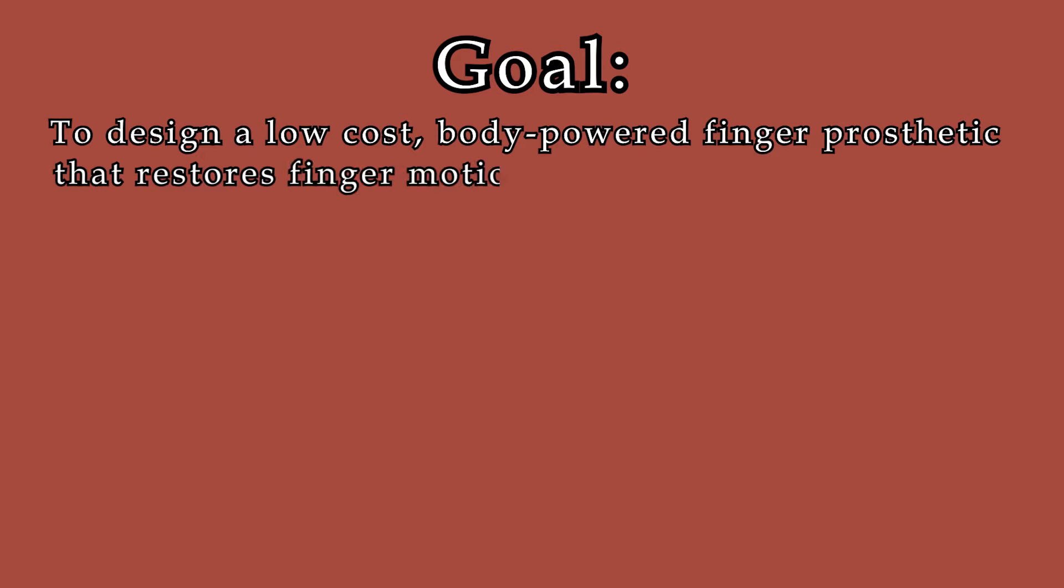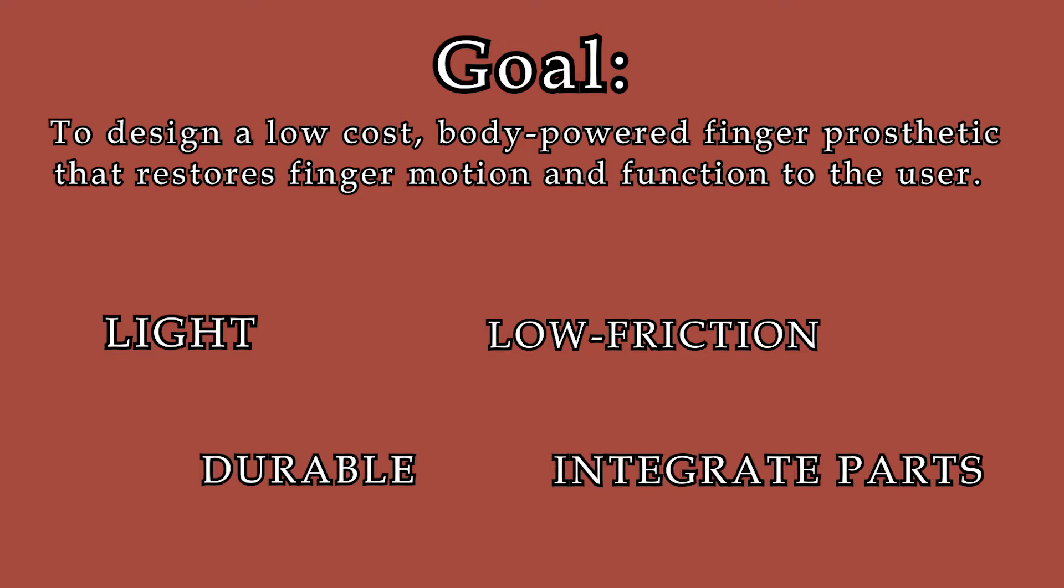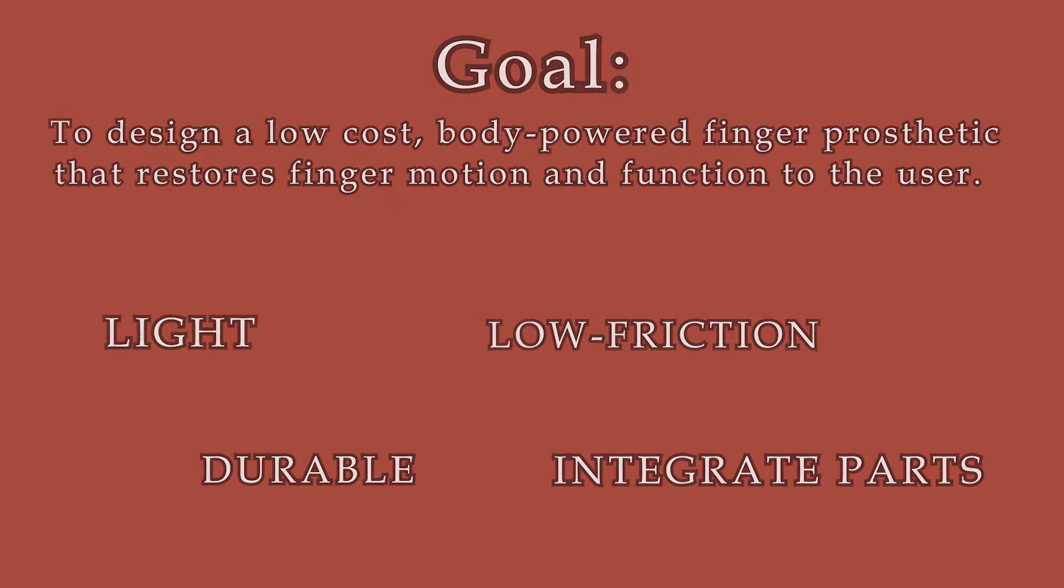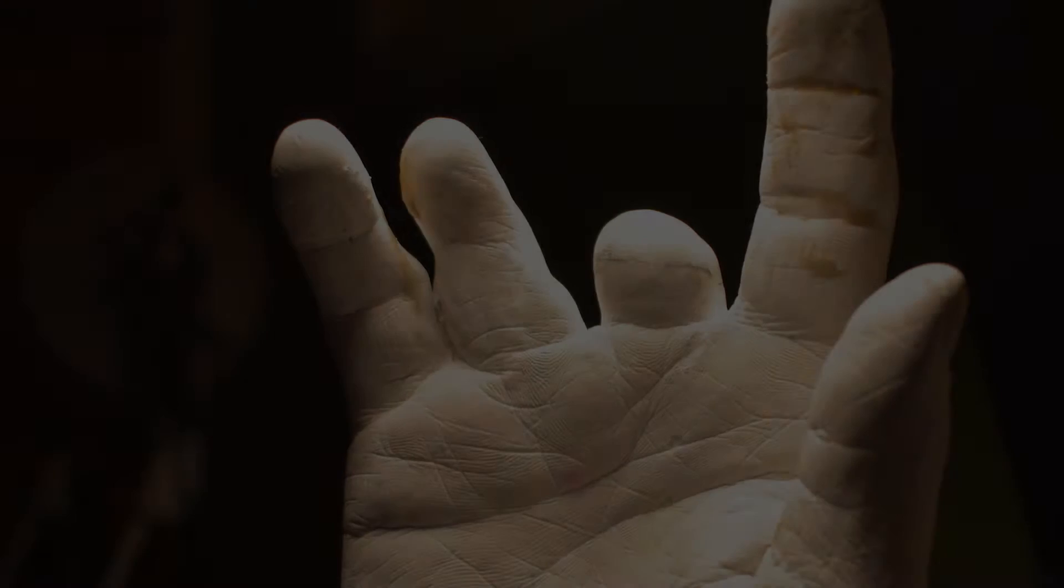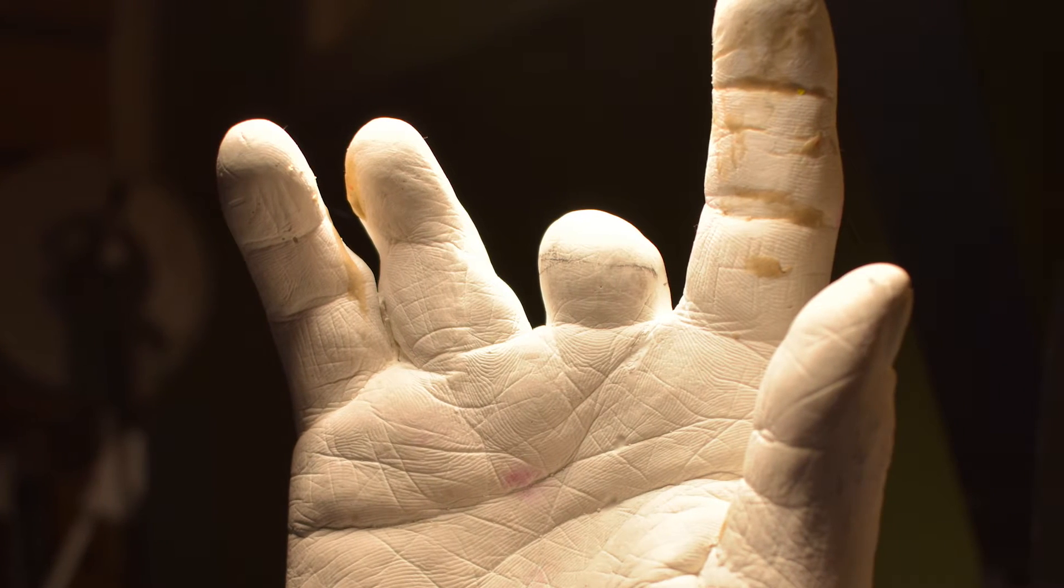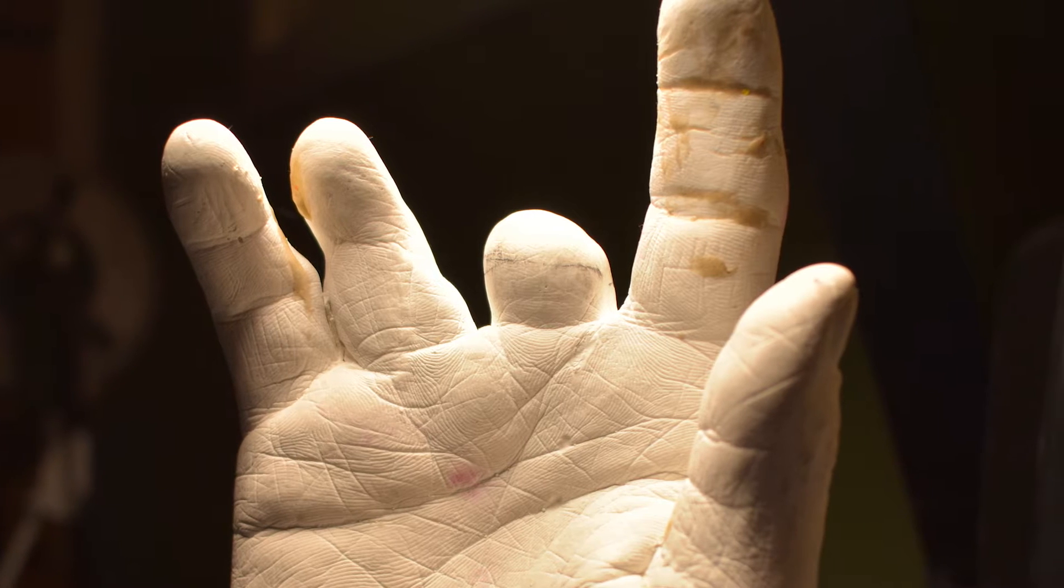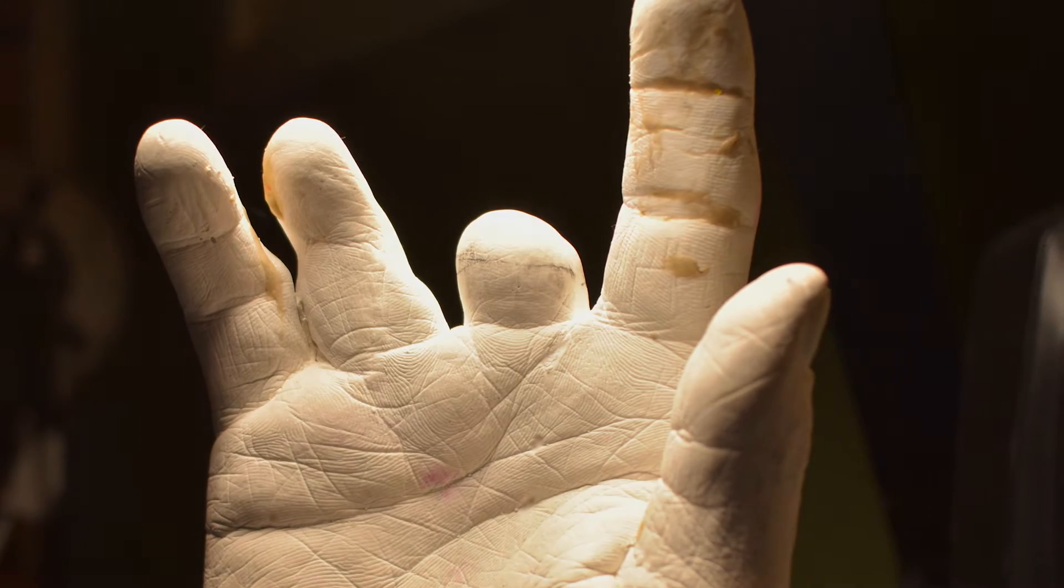The goal of this project is to design a low-cost, body-powered finger prosthetic that restores finger motion and function to the user. The design should be light, durable, low friction, and integrate off-the-shelf parts with 3D printed components. I started this project because I wanted to help a relative who unfortunately experienced a traumatic accident that resulted in the loss of the middle and distal phalanges of the middle finger.